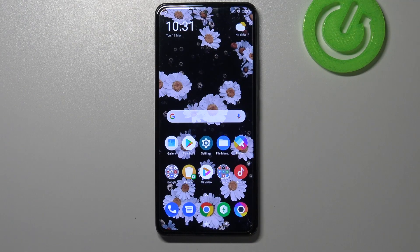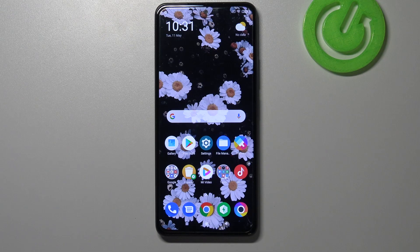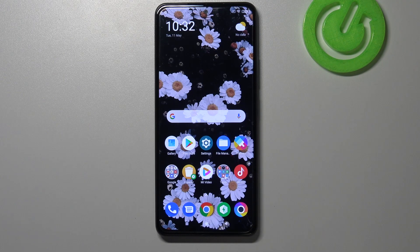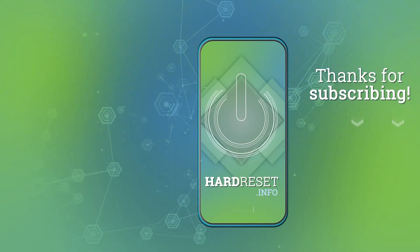So actually that's all — this is how to change the wallpaper on your Poco F3. Thank you so much for watching, I hope that this video was helpful, and if it was, please hit the subscribe button and leave a thumbs up.